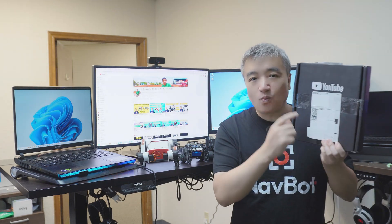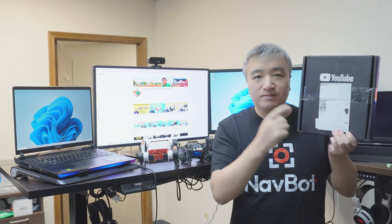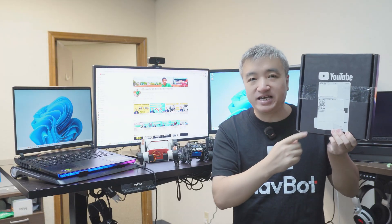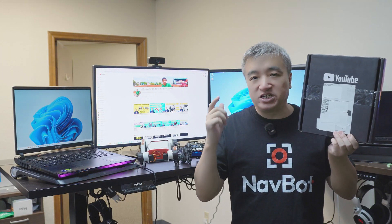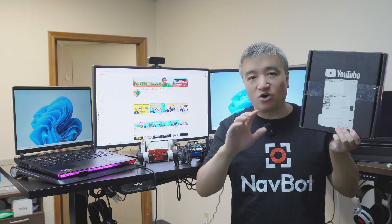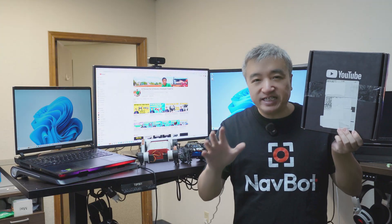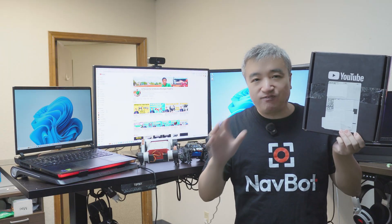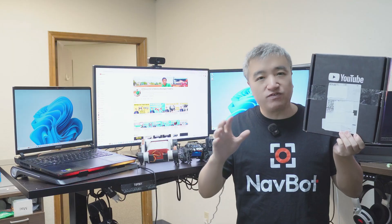Hey guys, this is Frank. Today is very special. I got my first 100K YouTube play button today. I'm so excited to share this moment with all of you guys. I never thought I could get this far without your support. Thank you very much.